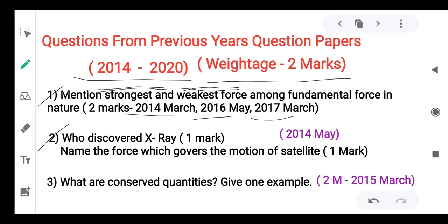First: who discovered X-ray? The answer is William Röntgen.